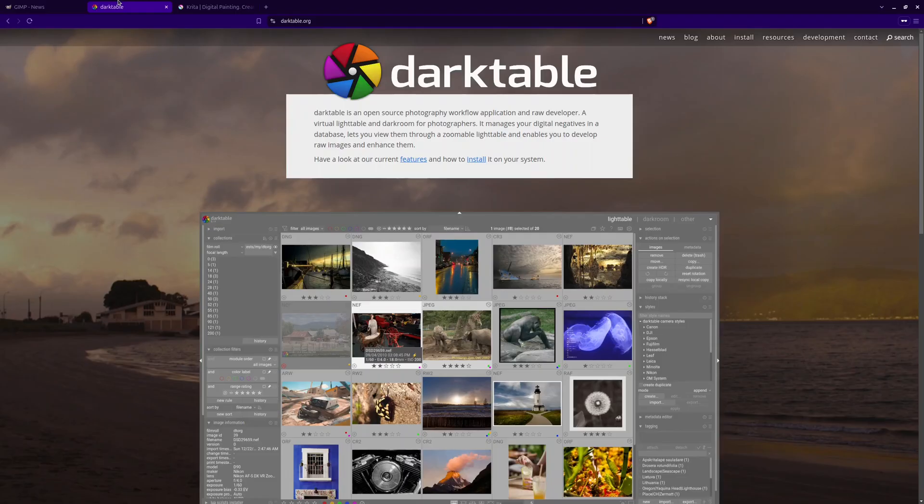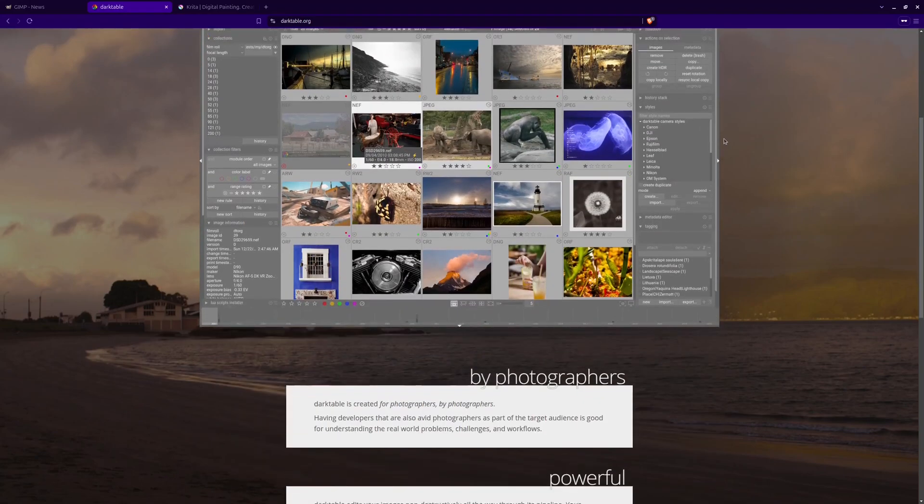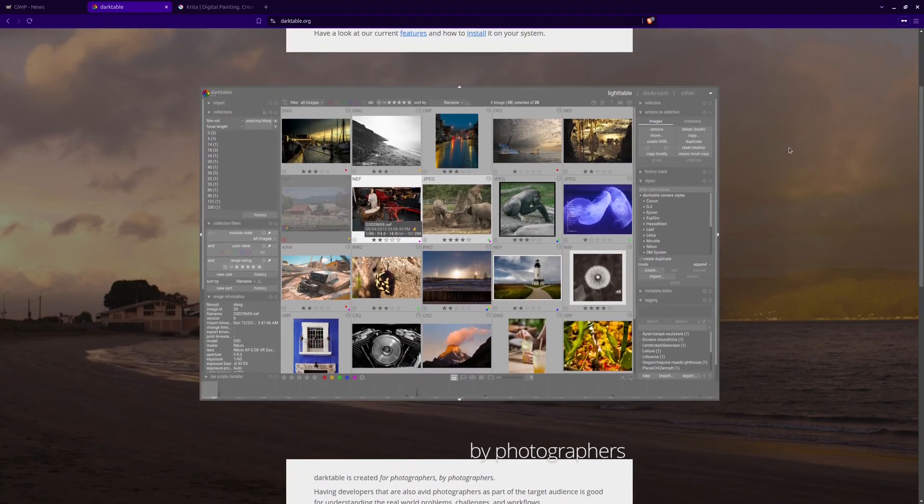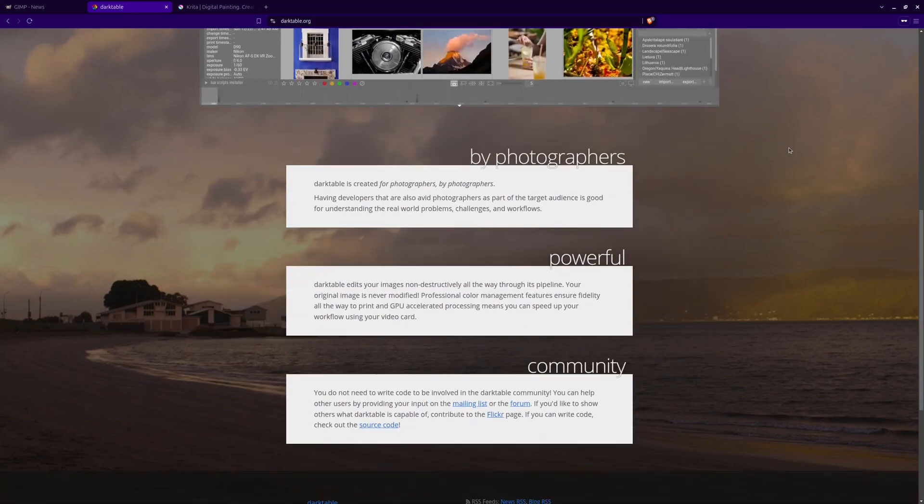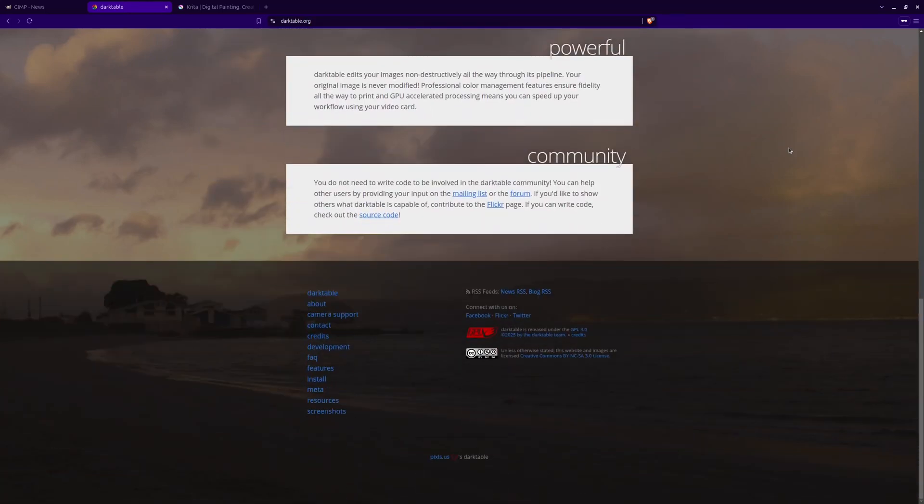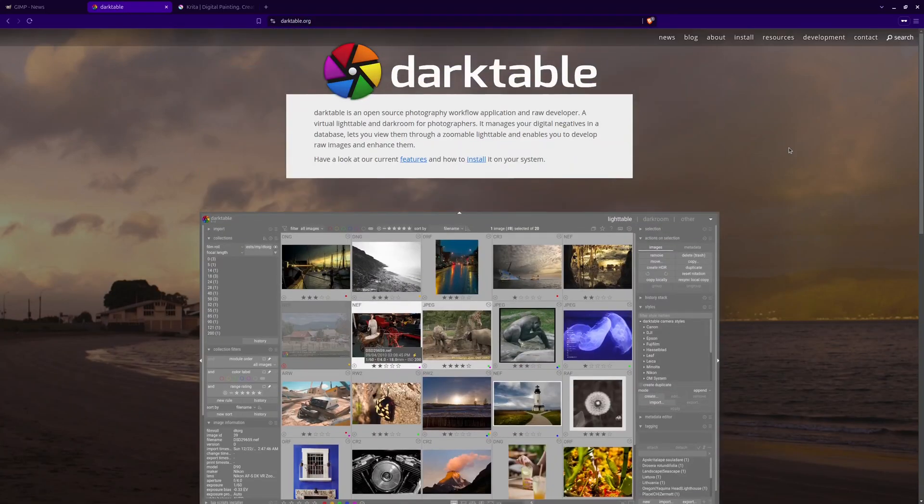2. Darktable. Darktable is a professional-grade raw photo editor designed for non-destructive editing. It gives you full control over color correction, exposure adjustments, and fine details, making it an excellent choice for photographers.